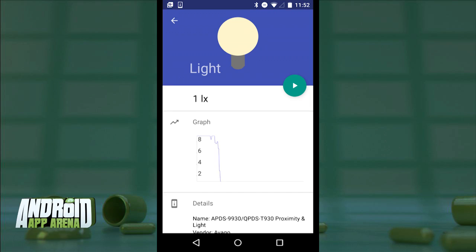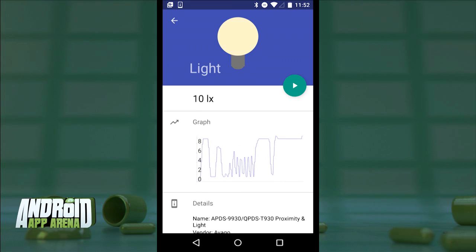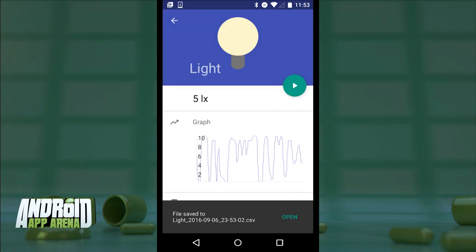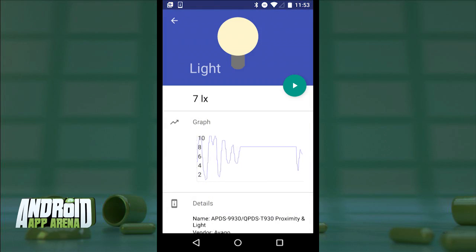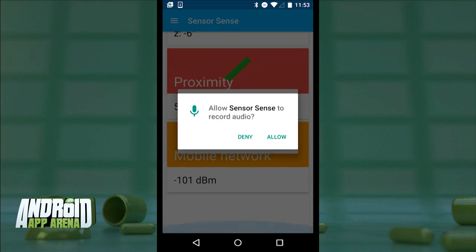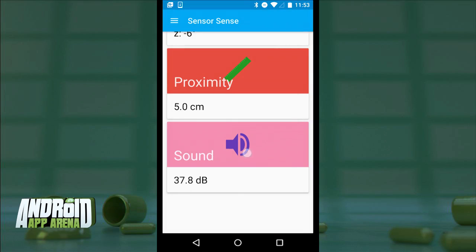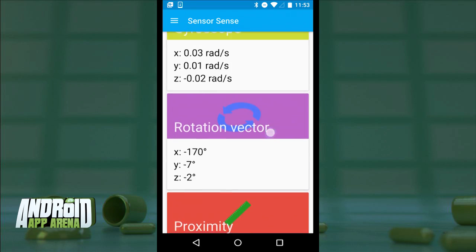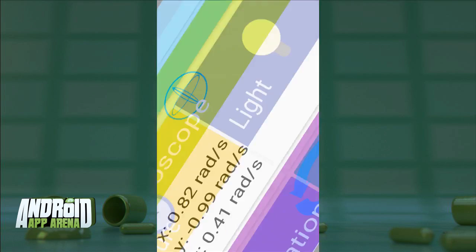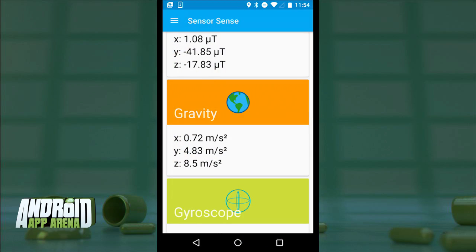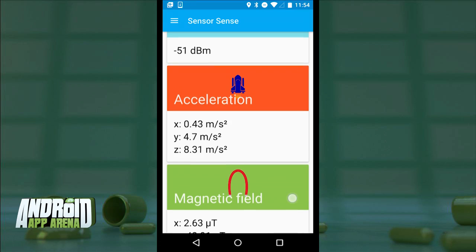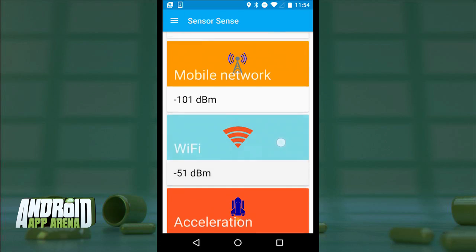Checking out Light as another example — this is ambient light pulled from the sensor next to the camera. You can tap the play button to capture a moment in time and save that graph for later reference. At the bottom is Sound, which measures the decibel rating from the microphone. Beyond those three, there's also the proximity sensor, the rotation vector, gyroscope showing how fast your device is turned around, the force of gravity, and magnetic field complete with a compass.